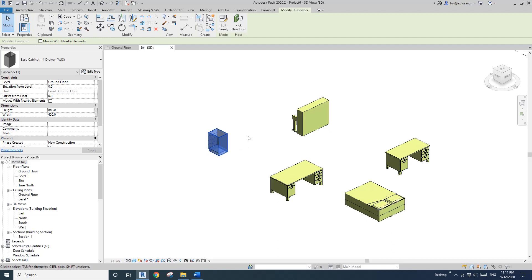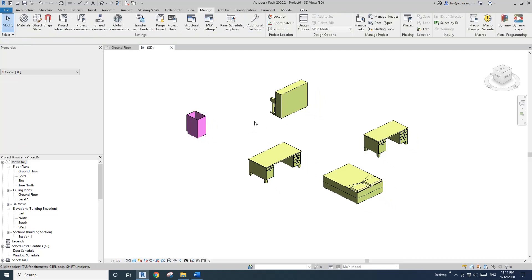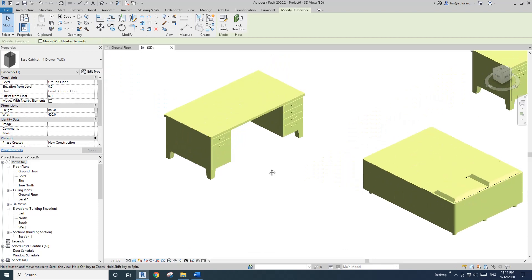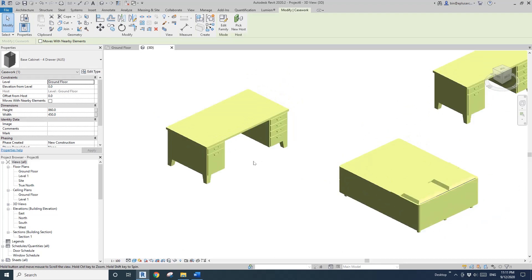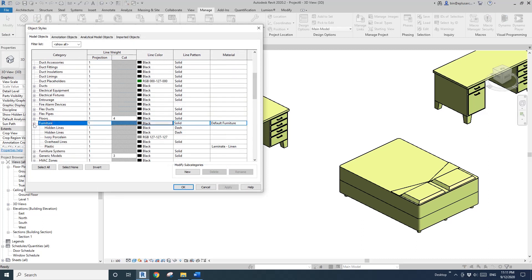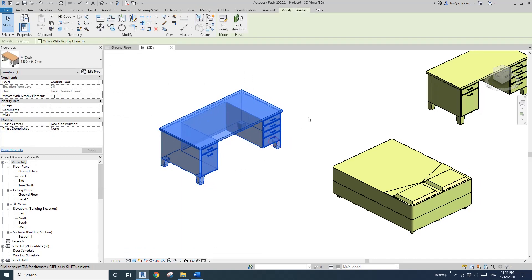In Lumion, it will be gray by default. So this object style approach is useful when using Lumion. A little bit extra — let's go back to the Object Style. Previously I showed you some subcategories. You can actually set different materials for different subcategories. I'll show you how this works.